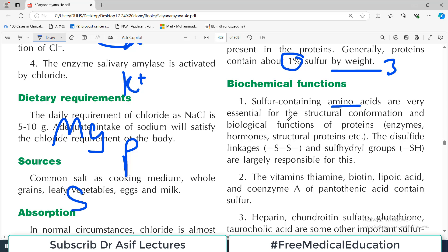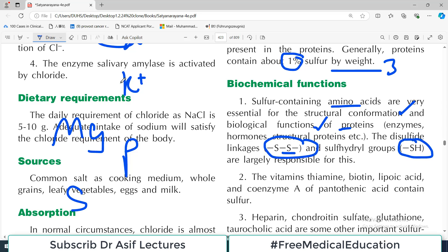Methionine, cysteine, and cystine are very essential for the structural conformation and biological function of proteins. There are enzymes and structural proteins, and the presence of sulfur in the protein structure is integral to the function of many proteins. Sulfur is present either in the form of disulfide bonds (S-S) or sulfhydryl groups as side chains in the protein.